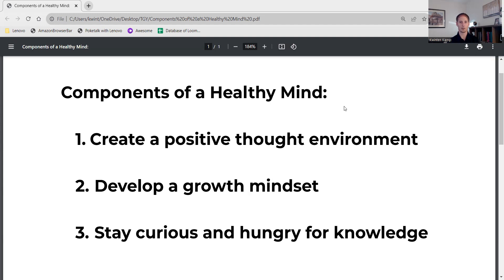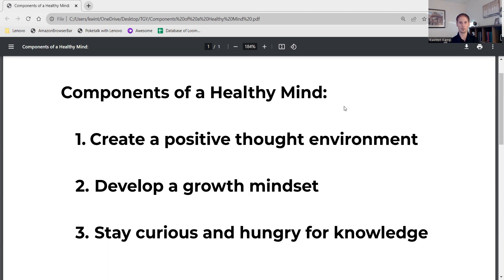Well hello, welcome back to The Greater You — it's good to see everyone today. As we have been talking about the last few days, we're working on walking through our model of the seven areas of wellness, and we've covered a few of them so far. Today we're going to be talking about the category of mind. This is a very important category — all seven areas have great importance to our overall well-being.